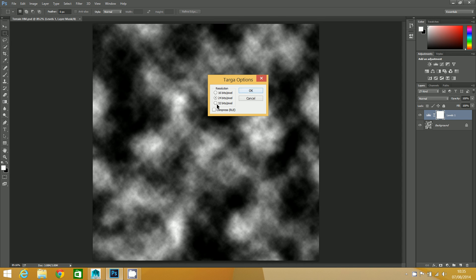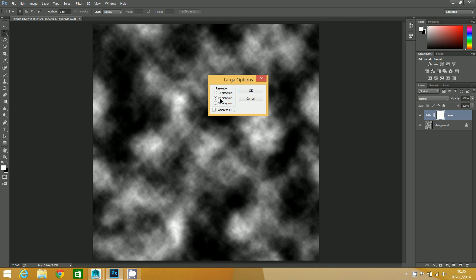Whenever you're saving a TGA, unless you've got any transparency on there - which for this exercise we're not going to be using transparency - you should save it at 24 bits per pixel. You only need 32 if you've got that extra information. I'm going to click on OK.